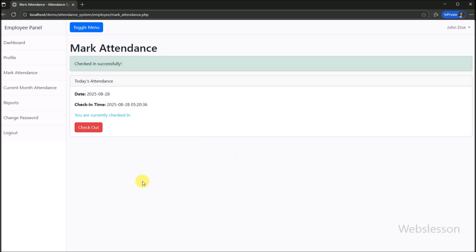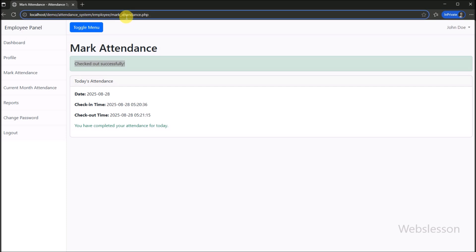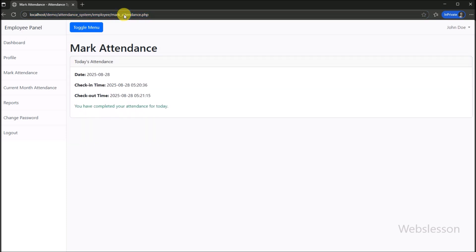After this, we click on the checkout time, and we can see that the employee checkout time has been recorded under this system. This way, employee check-in and check-out times are recorded under this system.